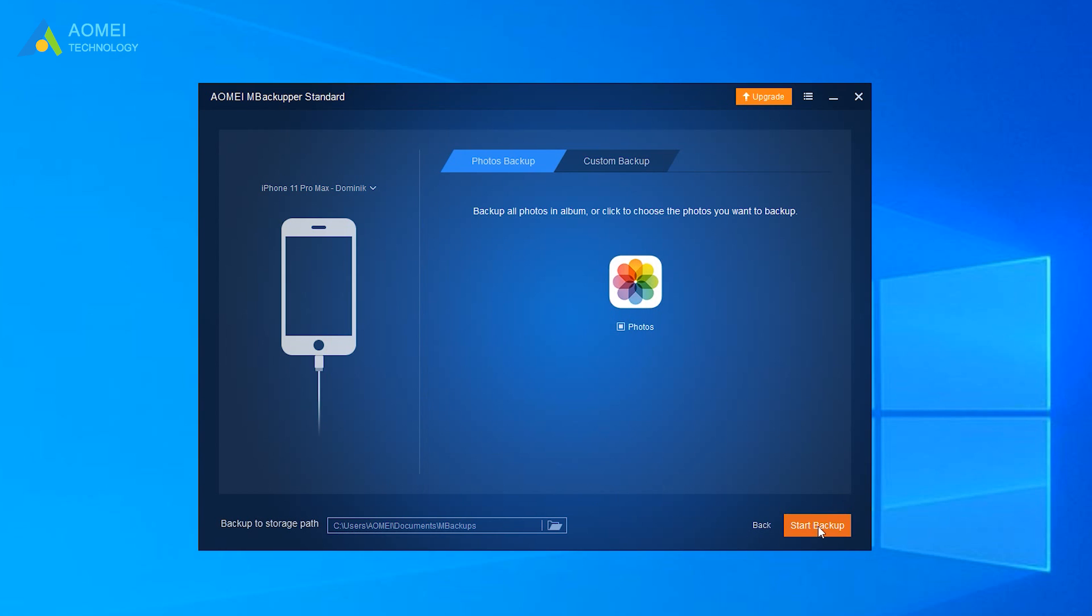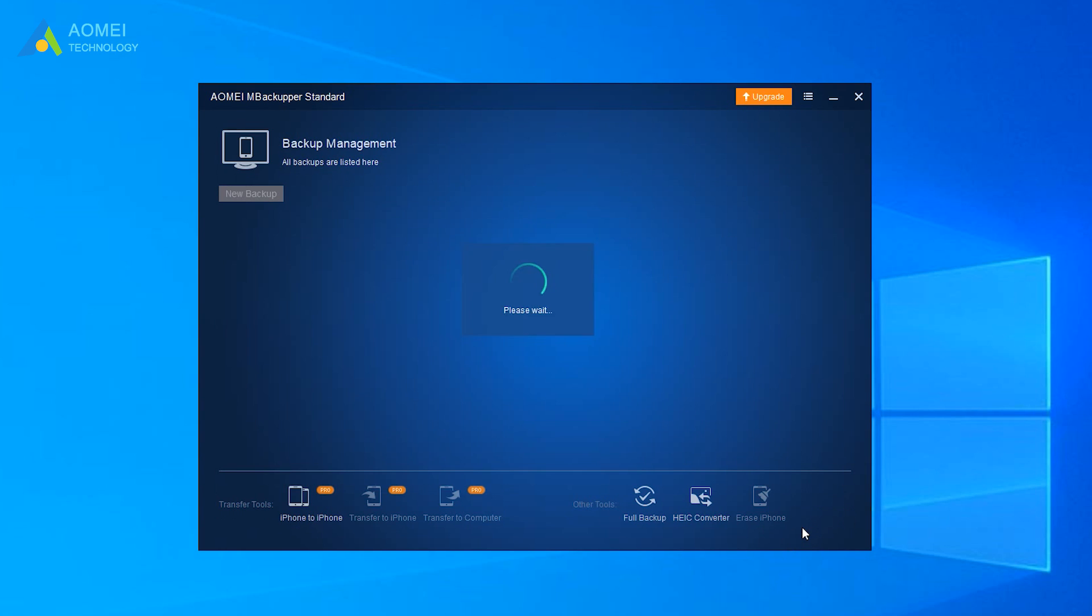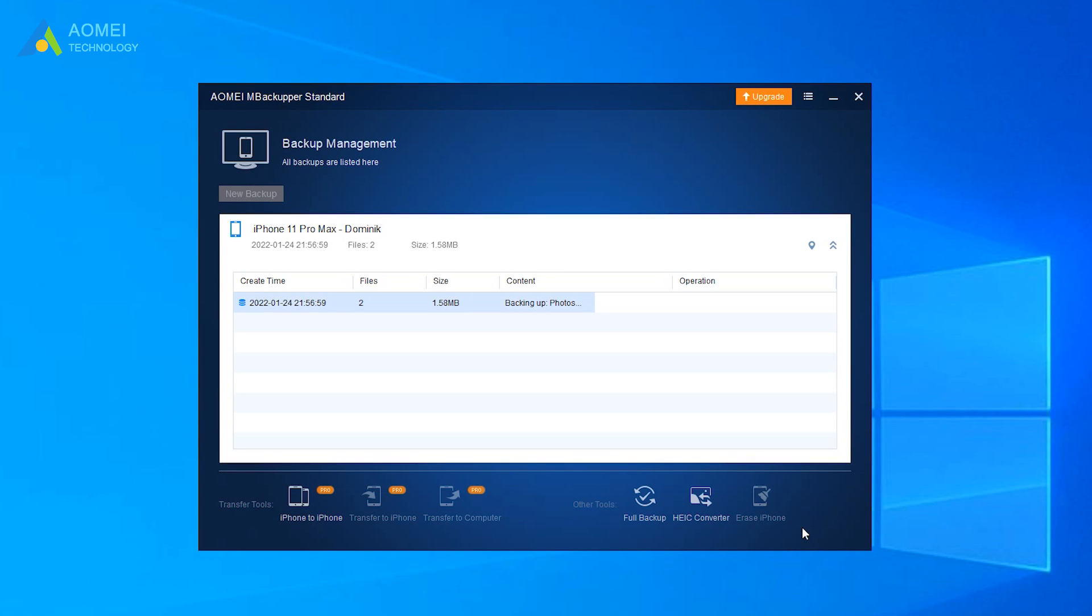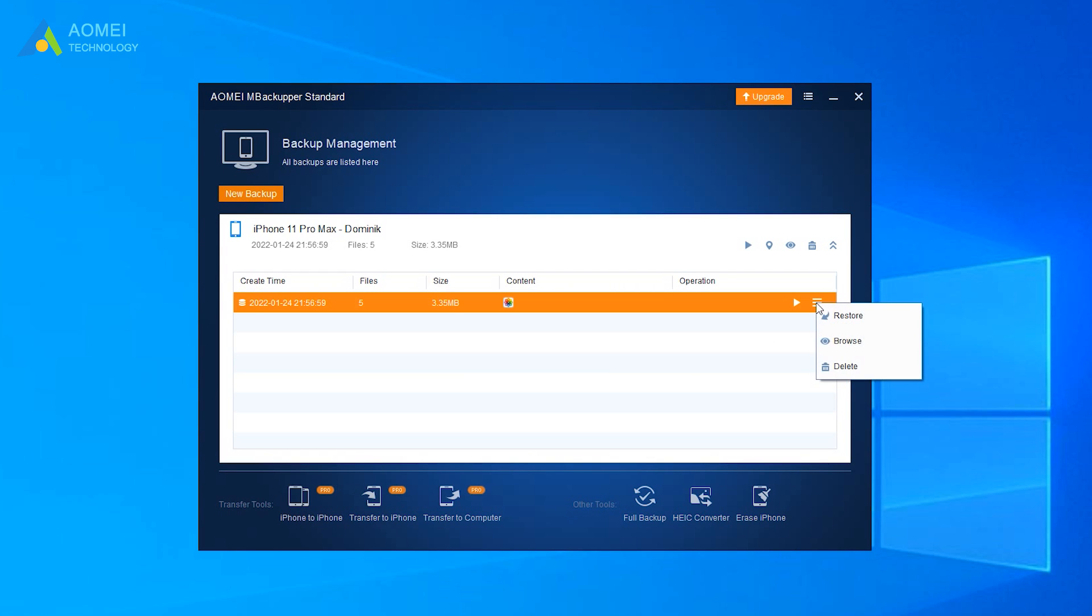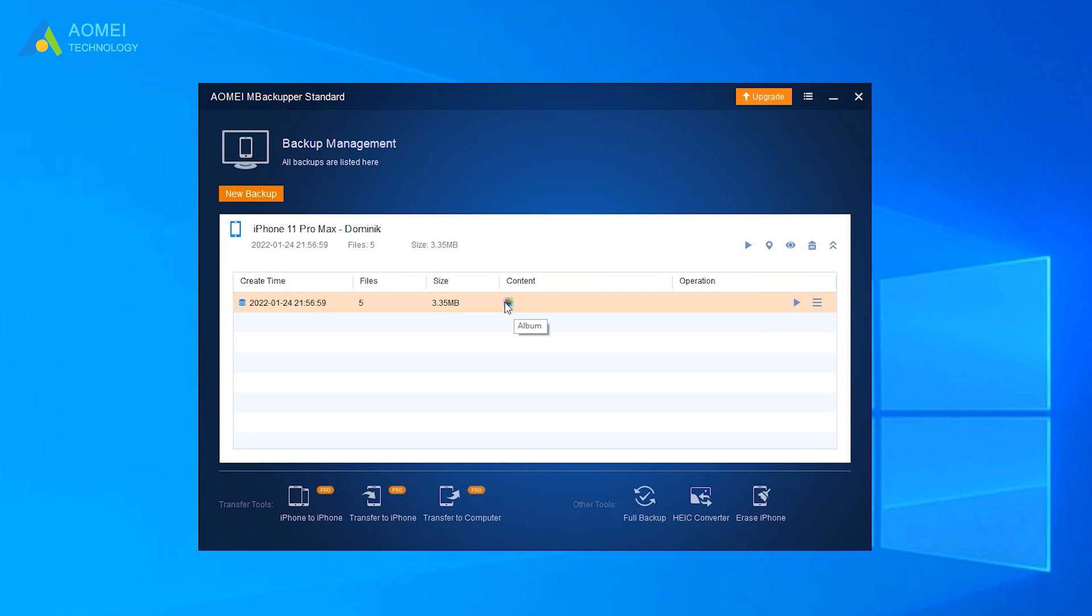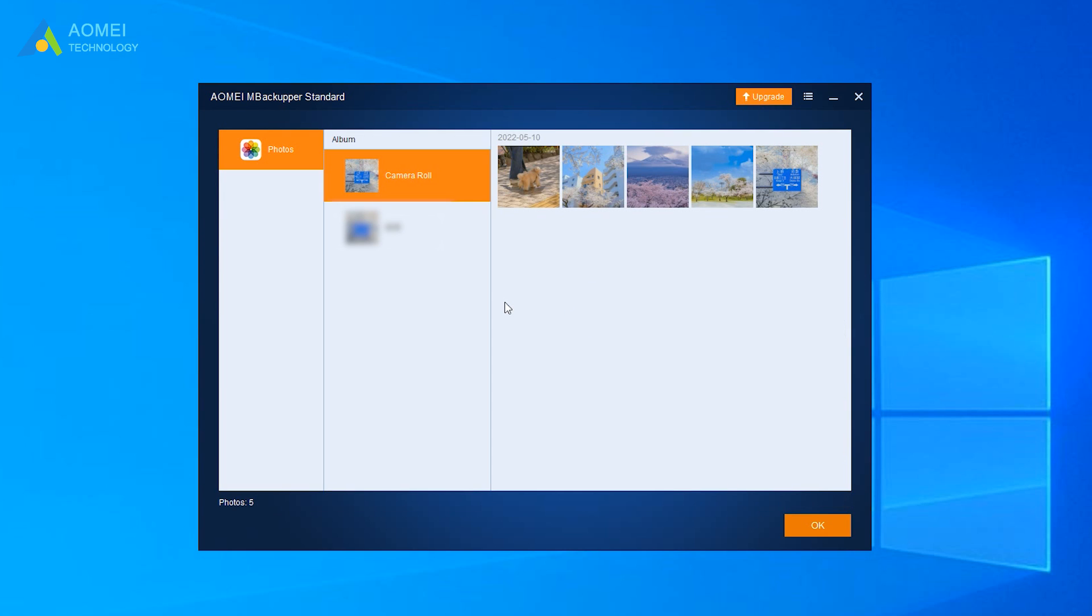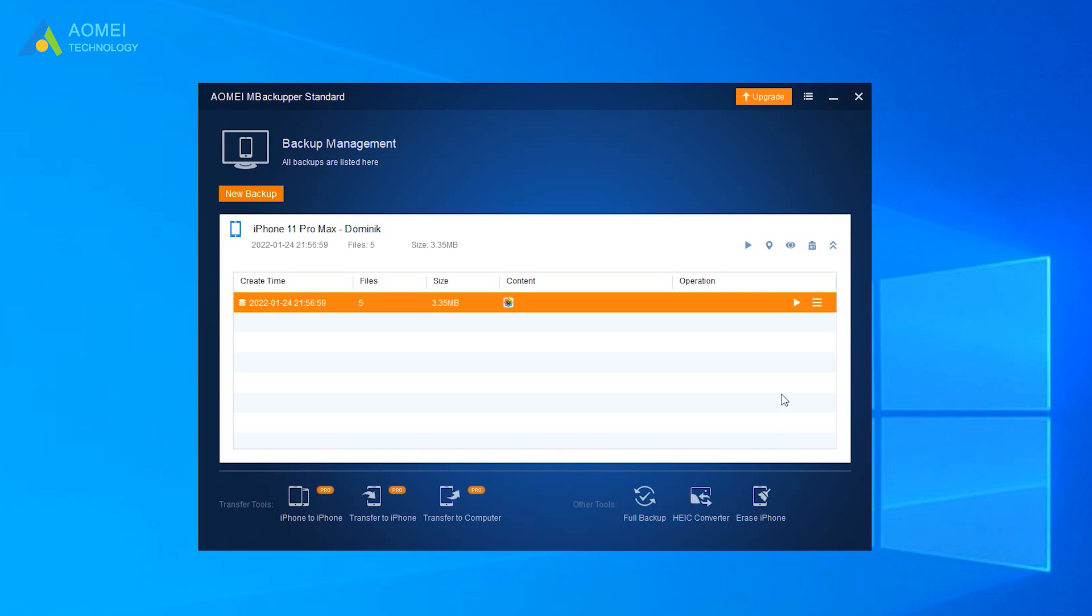Choose the path to save them. Finally, click Start Backup. When the backup is completed, you can go to Backup Management page to manage your backups. Here you can run an incremental backup to only backup newly added photos or check the photos that have been backed up. When a photo is accidentally deleted, you can find it on computer and restore it to iPhone quickly.